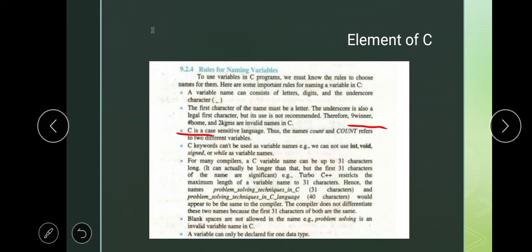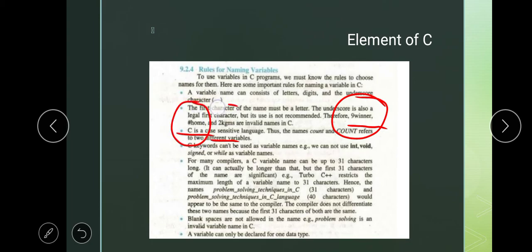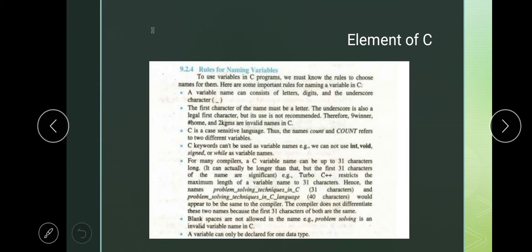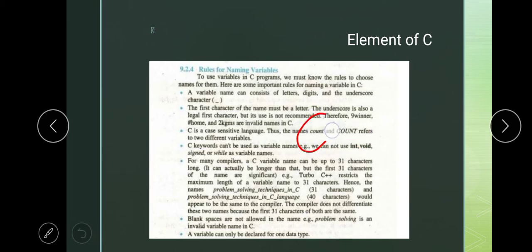'#home' is a wrong variable and '2kilogram' is an invalid variable name in C — because here a number is used as the first character, here a special character is used, and here a numeric value is given. These are wrong variables. Variable names always start with a letter; underscore can be used first but is not recommended. C is case sensitive — if we use a capital letter variable, we must always call it with capital letters. Small letter variable must always be called with small letters, because capital and small letter versions are considered different variables.